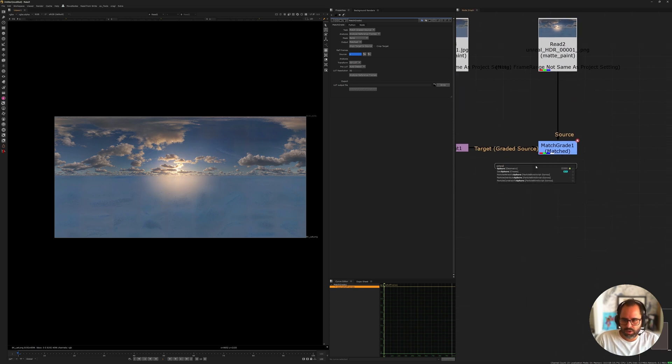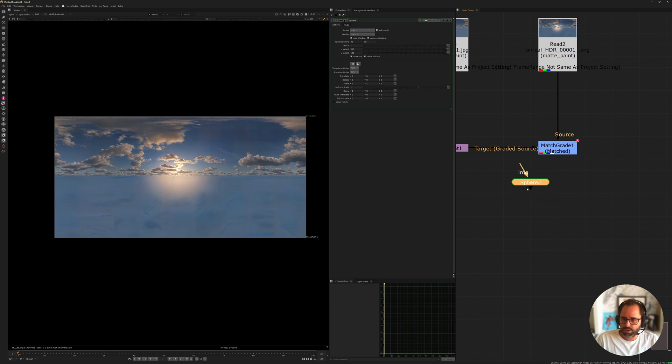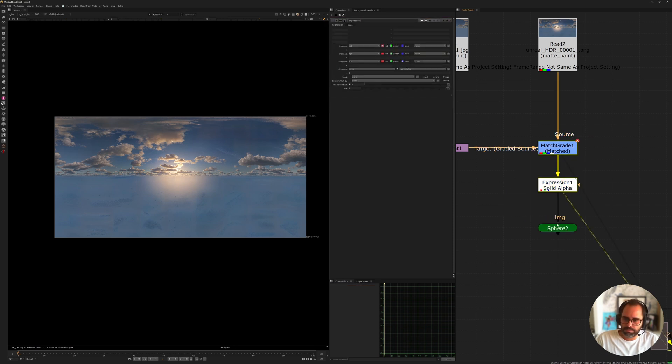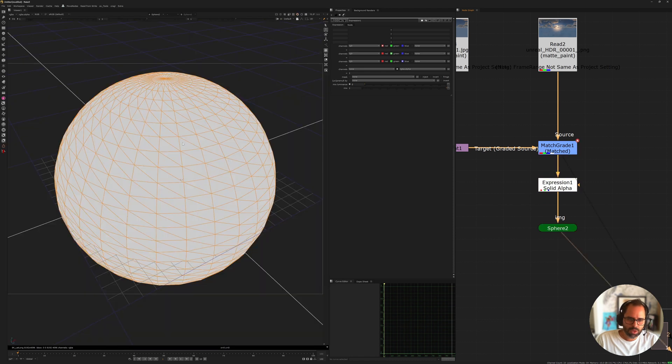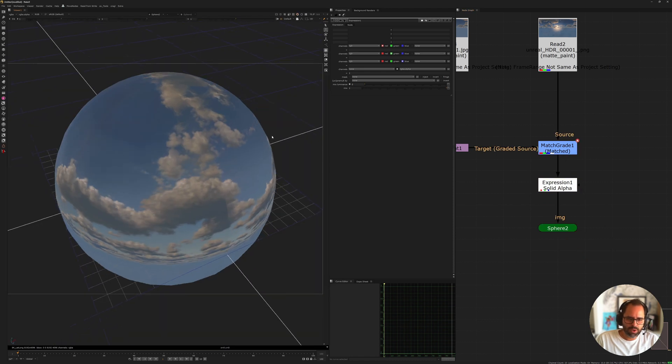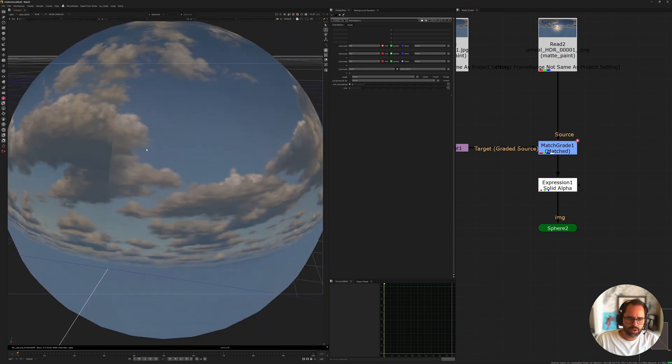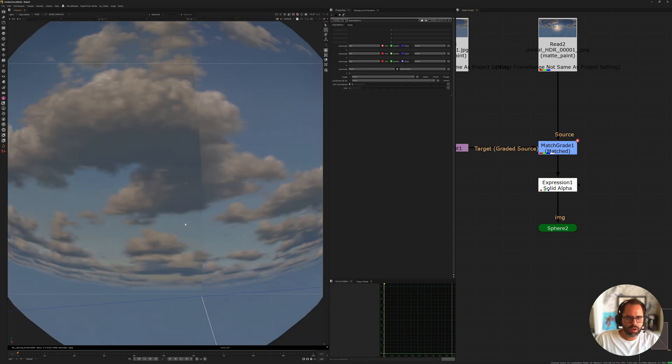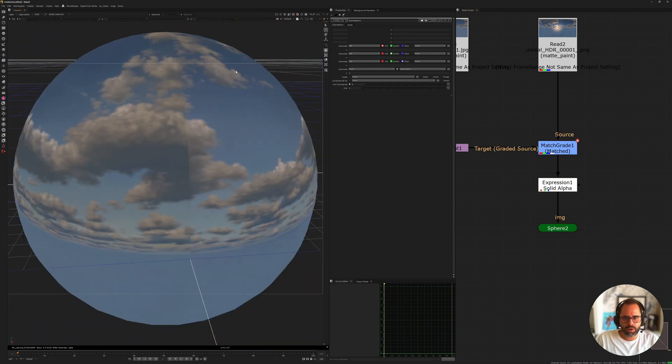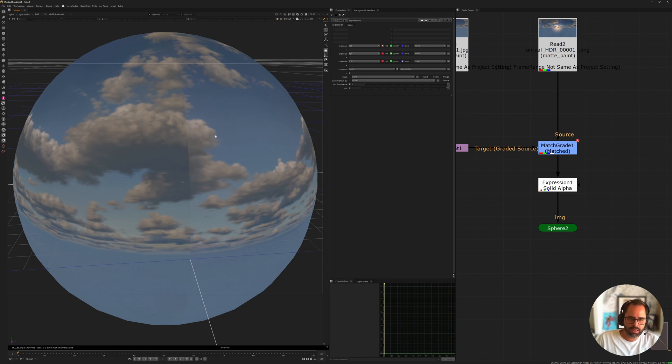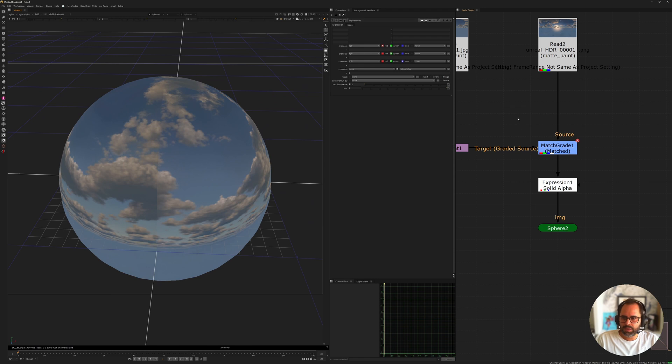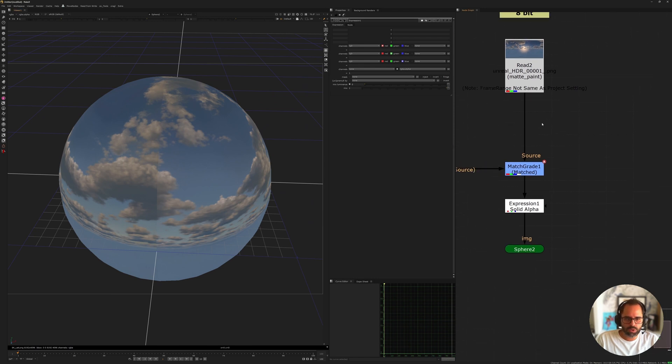So, if we connect here a sphere, and actually, let's bring in, let's give this a solid alpha just so it works correctly. So, if you look at this now here, you see we have a seam where the upscaler just didn't take into consideration what was happening at the other end. But that's fine. I mean, it's not the end of the world.